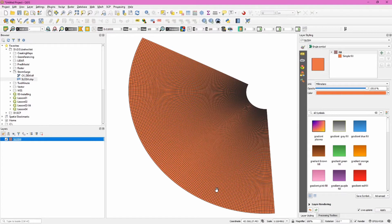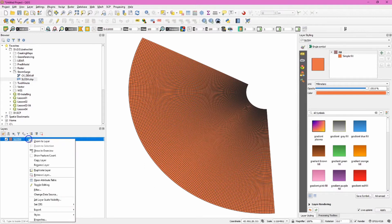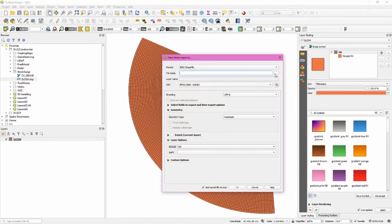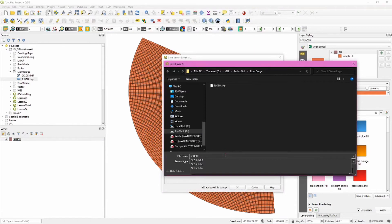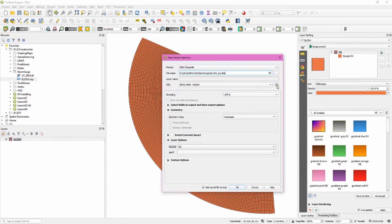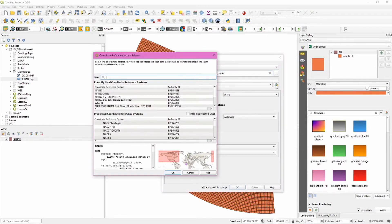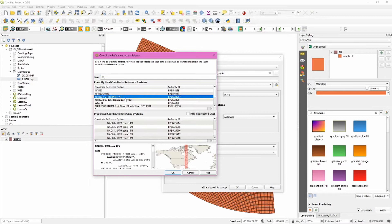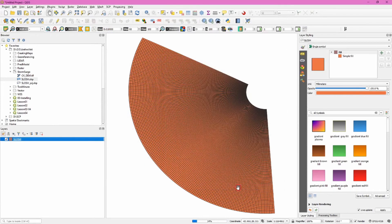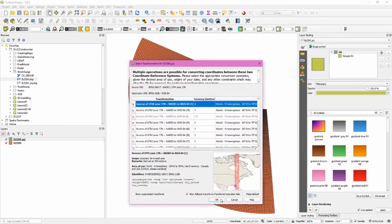Now we need to export this file and in the process put it into a projected CRS. Right-click, export, save features as, and name this something identifiable — slosh underscore PRJ for projected. You'll need to project this into a projected coordinate system that also matches your other data. In this case, we're going to use NAD 83 UTM Zone 17 North, with EPSG code 26917. This will match the other data available to download in the description below. Click OK and then OK again.